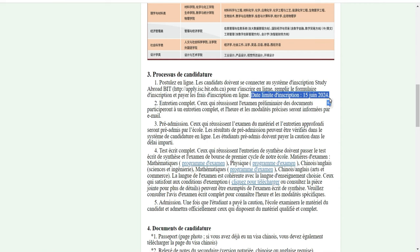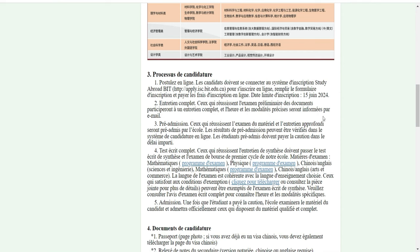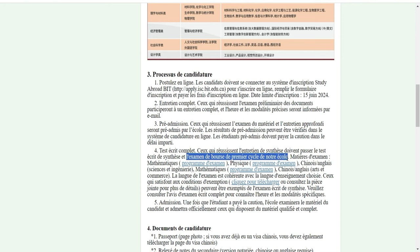Les étudiants étrangers ont beaucoup de choses à faire après l'admission. Ceux qui réussissent l'examen préliminaire participent à un entretien complet, dont les modalités sont communiquées par e-mail. Ceux qui réussissent l'examen du matériel et l'entretien approfondi sont préadmis par l'école. Les résultats peuvent être vérifiés dans le système de candidature en ligne. Ensuite, ceux qui réussissent l'entretien de synthèse doivent passer un test écrit et un examen de bourse.